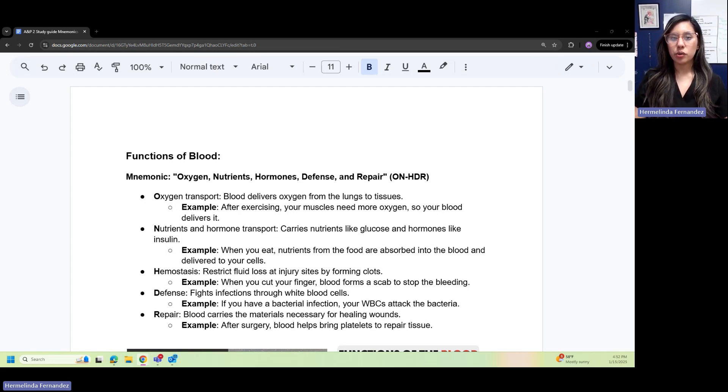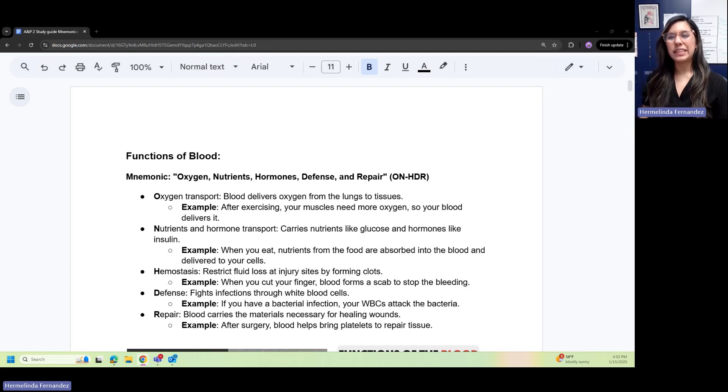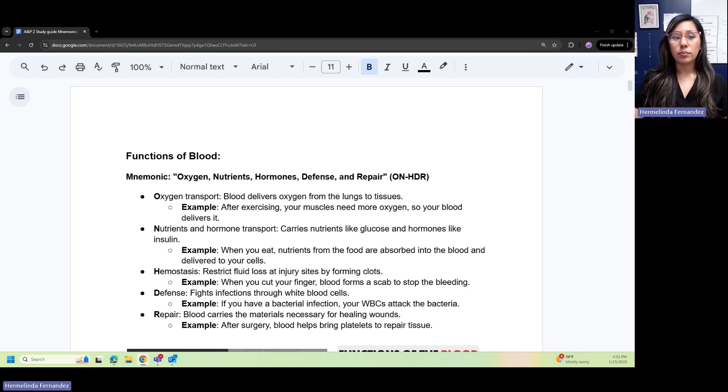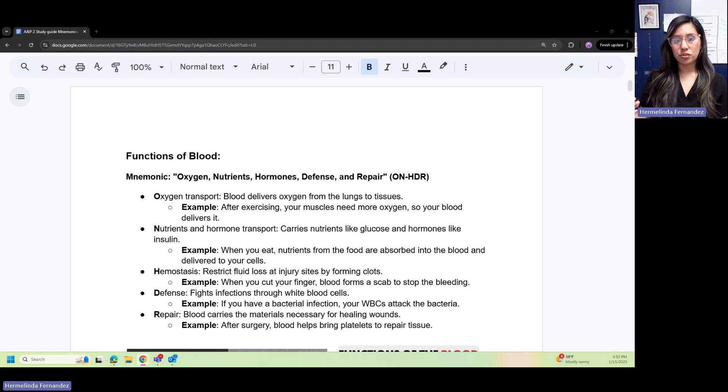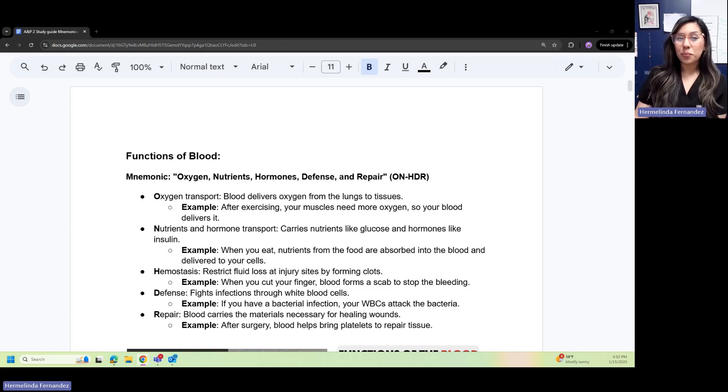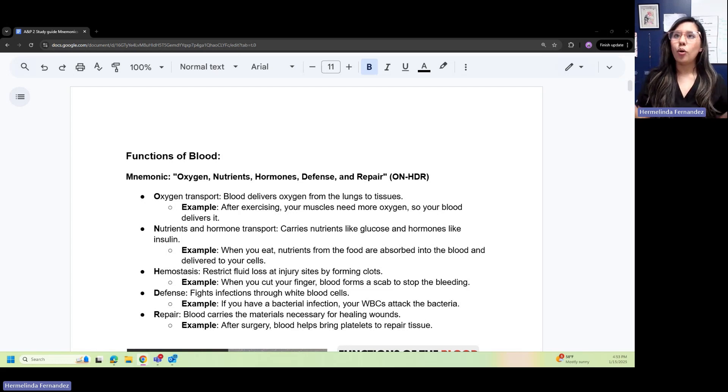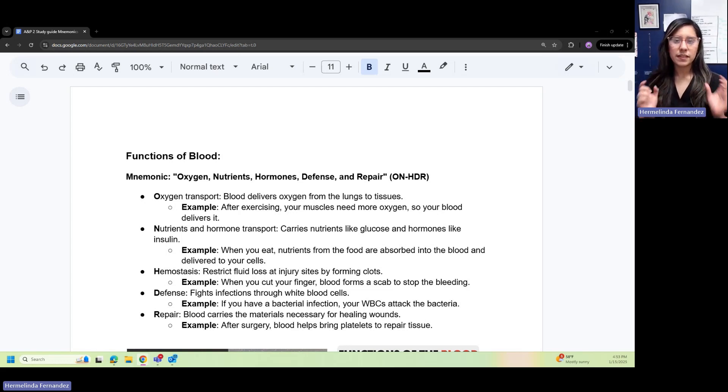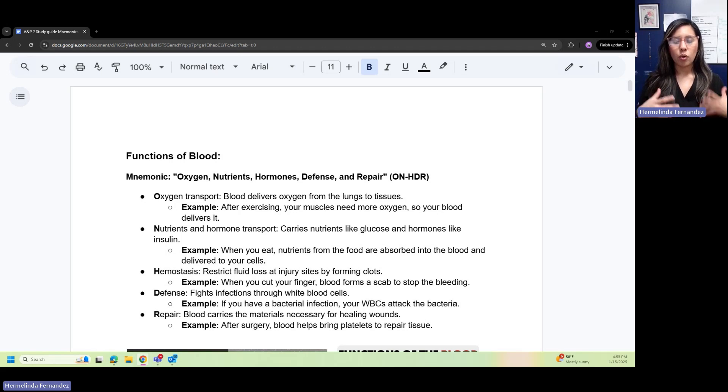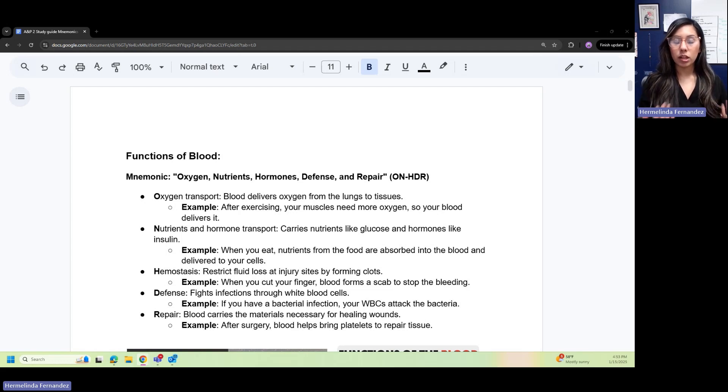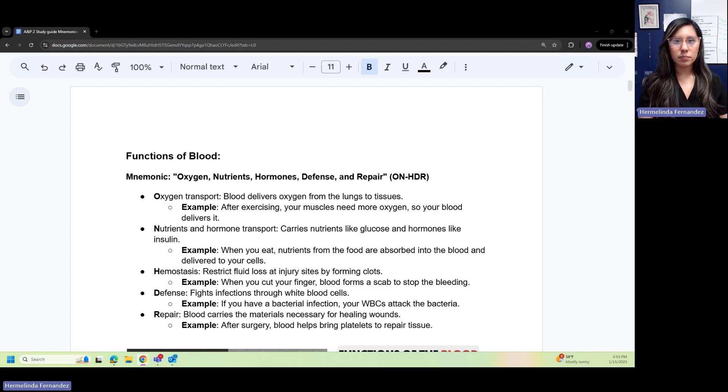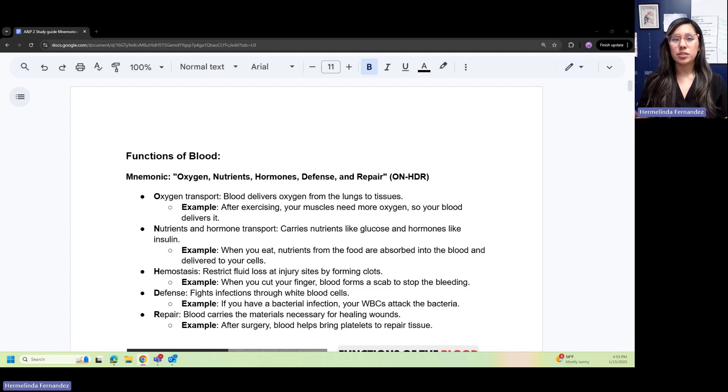Nutrients and hormone transport: blood carries nutrients like glucose and hormones like insulin. For example, when you eat, nutrients from the food are absorbed into the blood and delivered to your cells. Homeostasis: blood restricts fluid losses at injury sites by forming clots. Whenever you cut your finger or some part of your body, blood forms a scab to stop that bleeding.